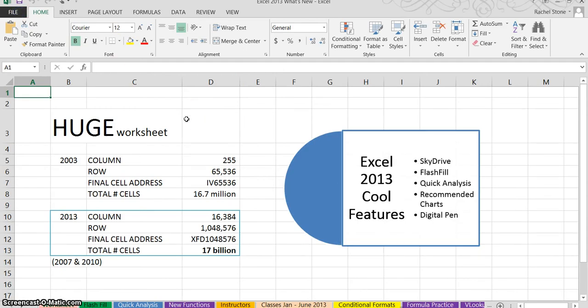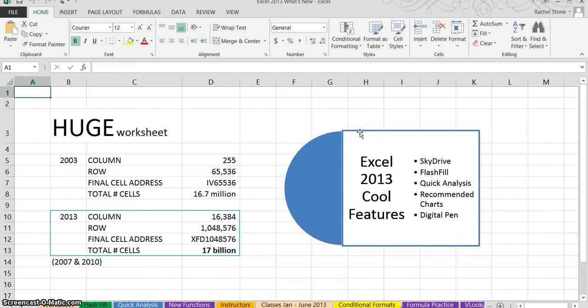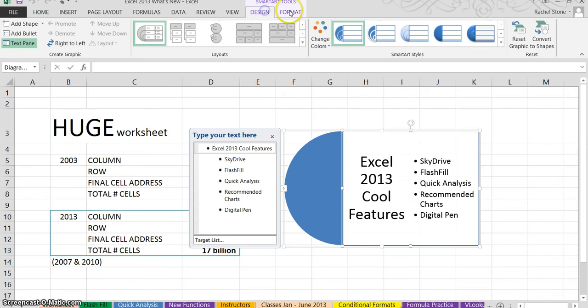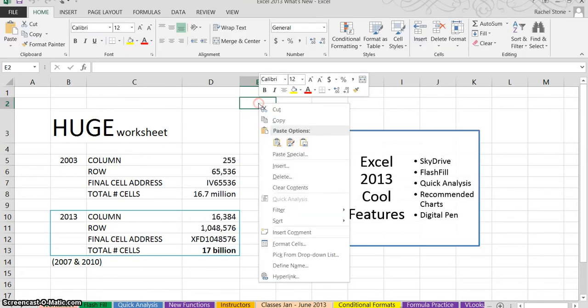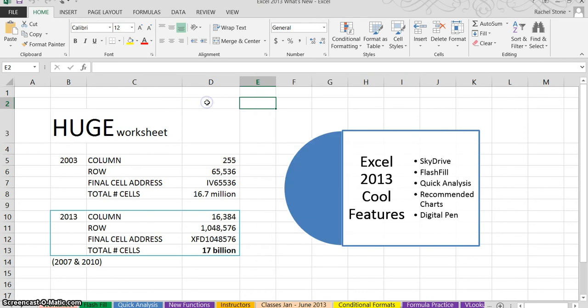Now also similar to the 2007 and 2010 versions, I have the contextual tabs that will appear. So when I select my SmartArt, you'll see there's the contextual tabs for formatting that. Also the same, my right clicks and keyboard shortcuts, all still the same as those previous versions.